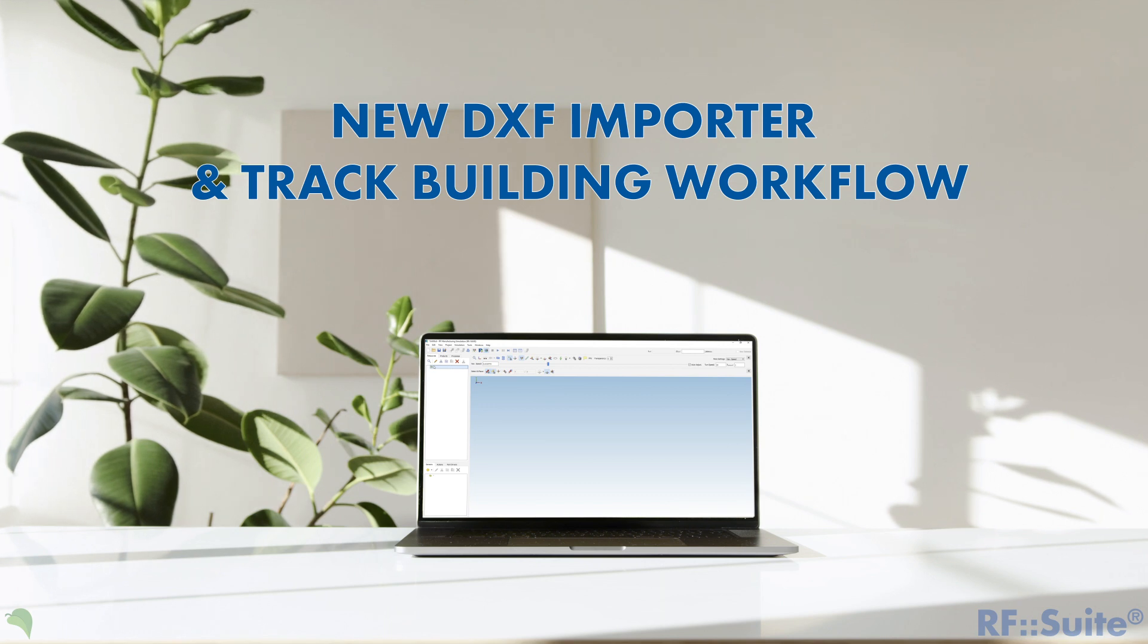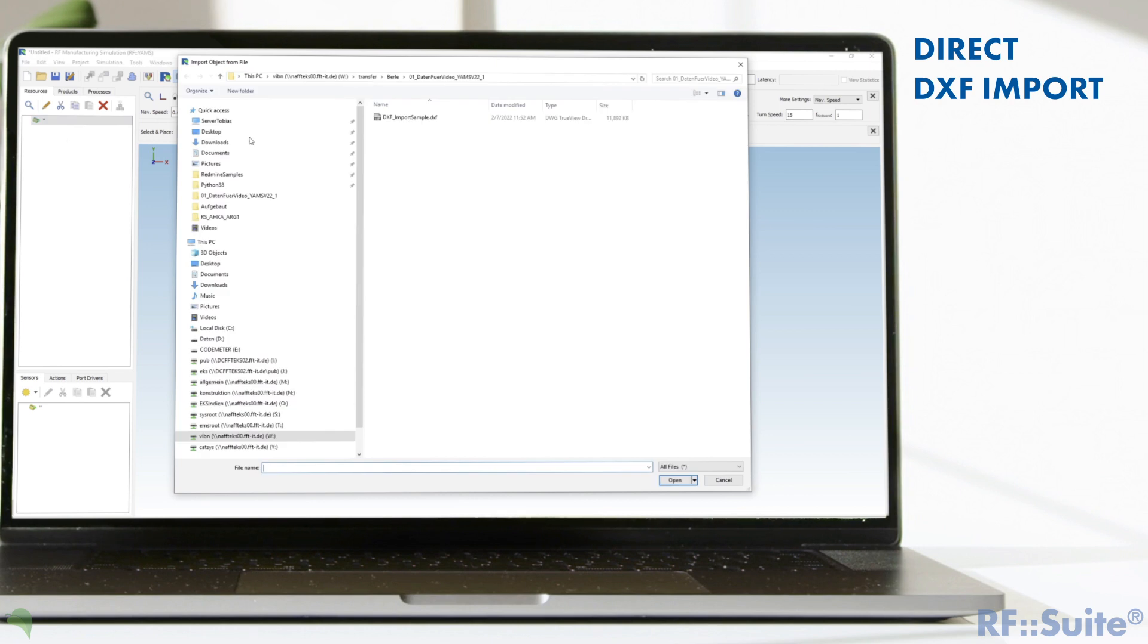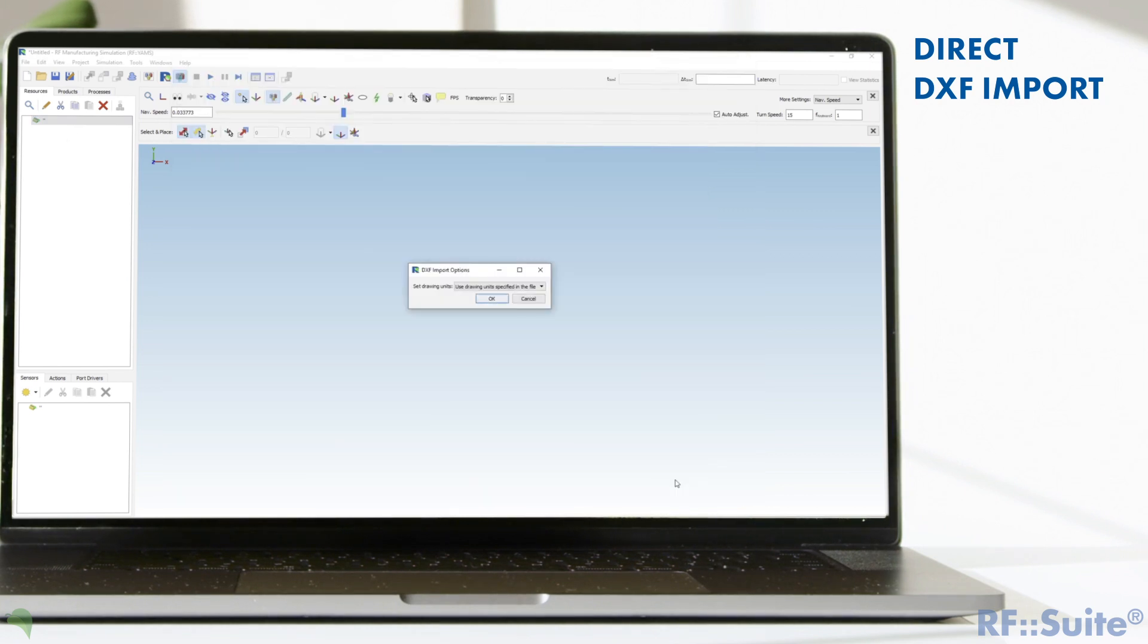Our new RF YAMS importer has also been expanded in the current release. With the new version, DXF files, for example from AutoCAD, can be imported directly.